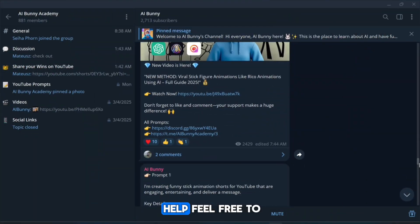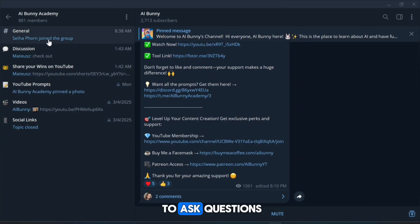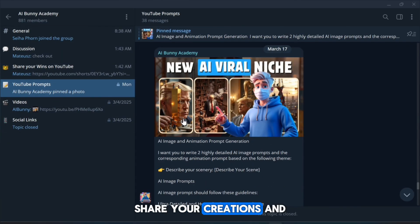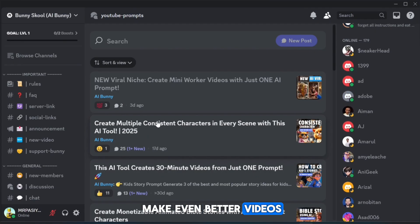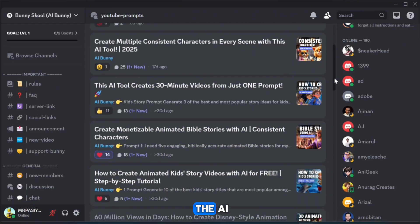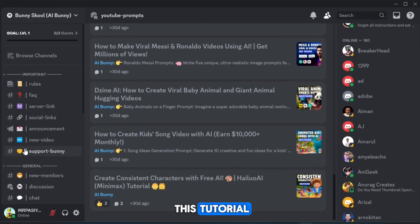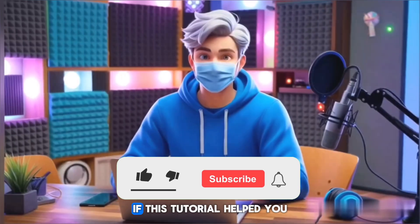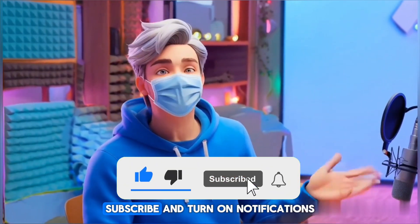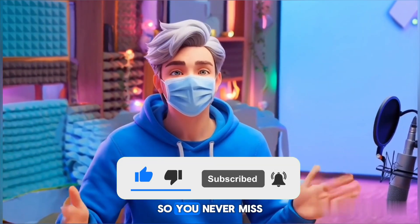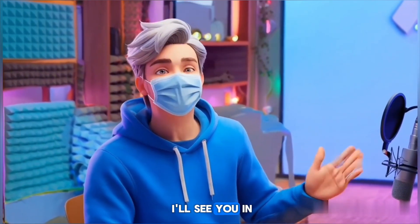If you need any help, feel free to join our Discord or Telegram group. It's the perfect place to ask questions, share your creations, and connect with other creators. You'll also find all the AI tools and the exact prompts we used in this tutorial so you can try them out yourself. If this tutorial helped you, don't forget to like, subscribe, and turn on notifications so you never miss a new video. Thanks for watching, and I'll see you in the next one.